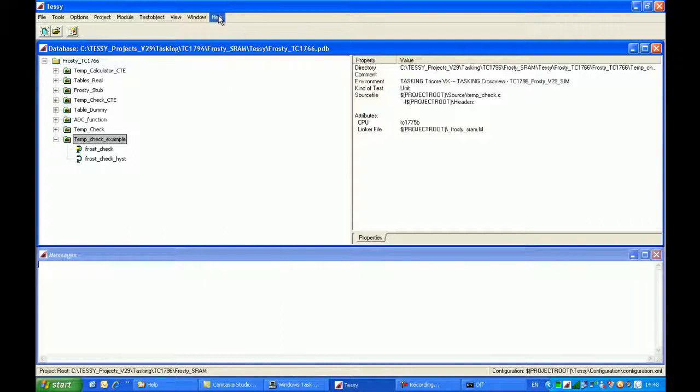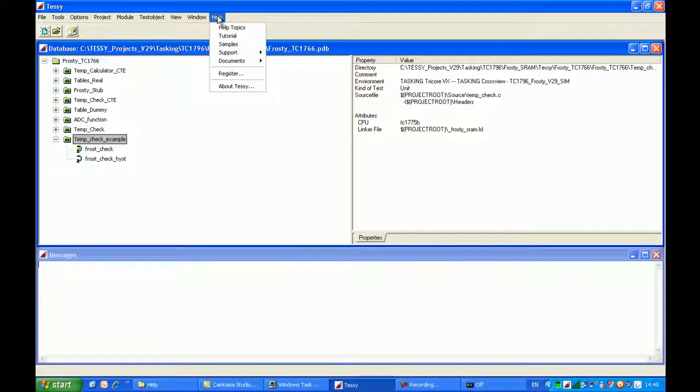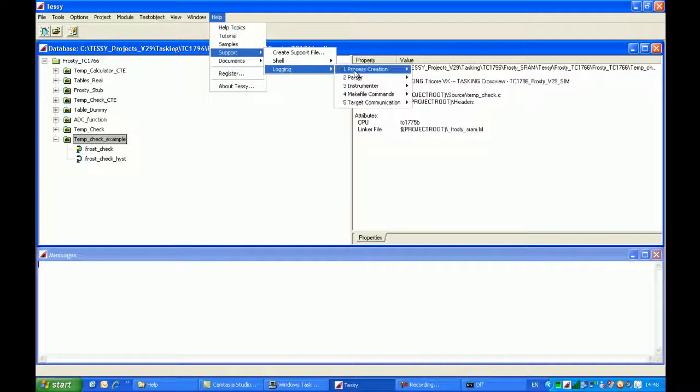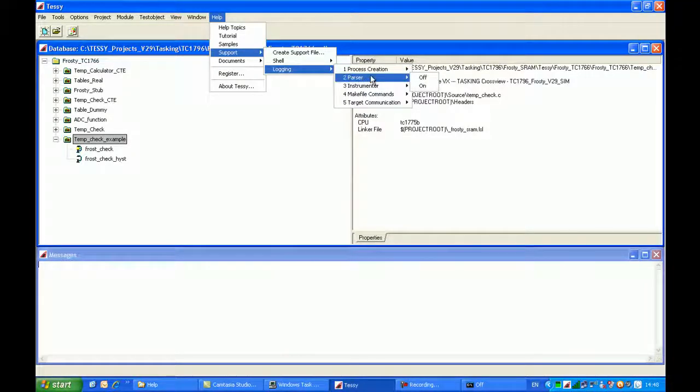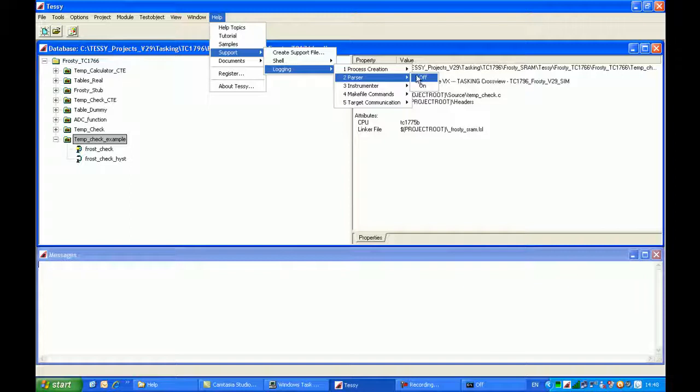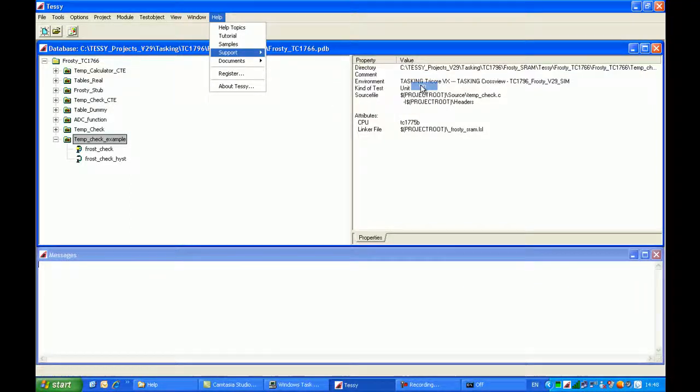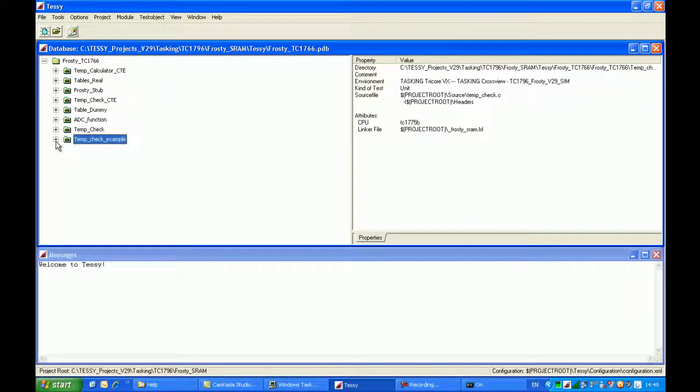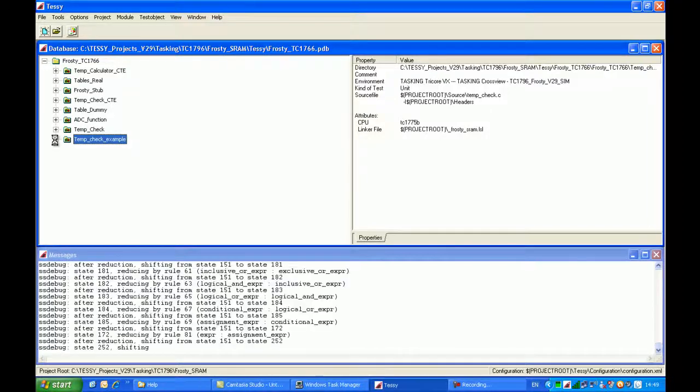This time I'll go help, support, logging, and this time with the parser. The parser actually examines the code to identify the interface, and I will turn this on. And when I re-examine the module again by holding the control key down and pressing the plus button, you'll see that I will get a different set of message strings within the window below.